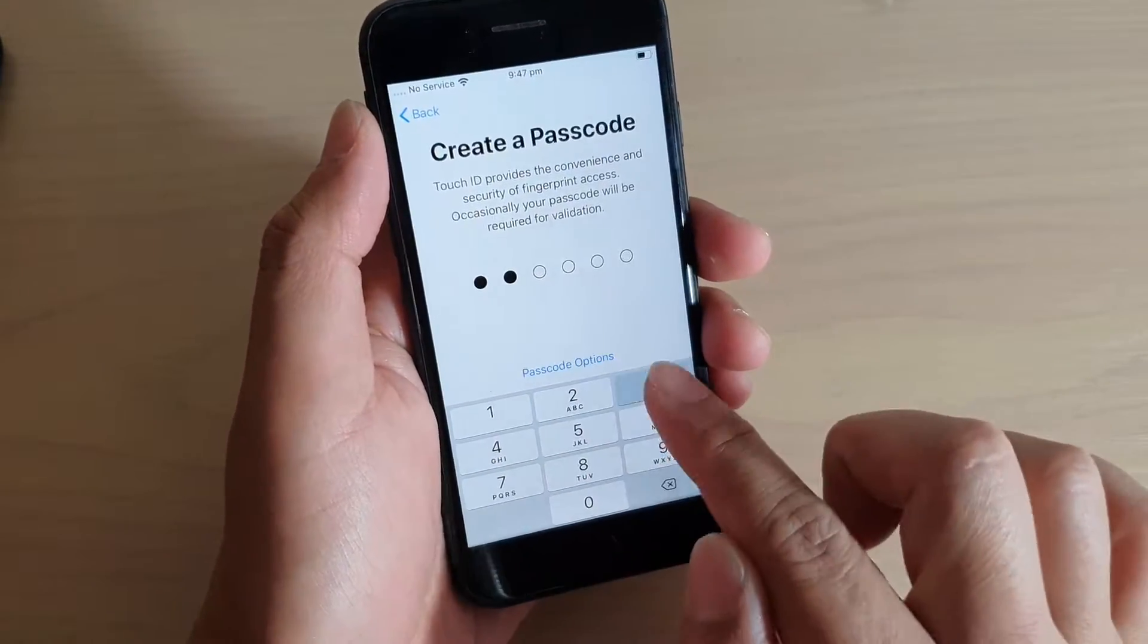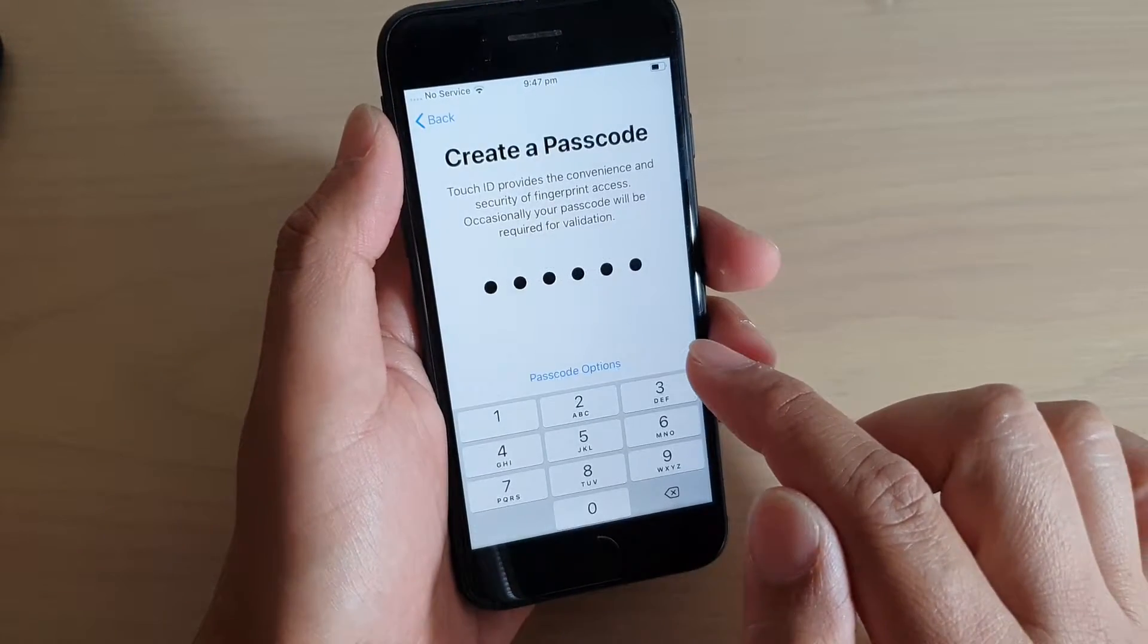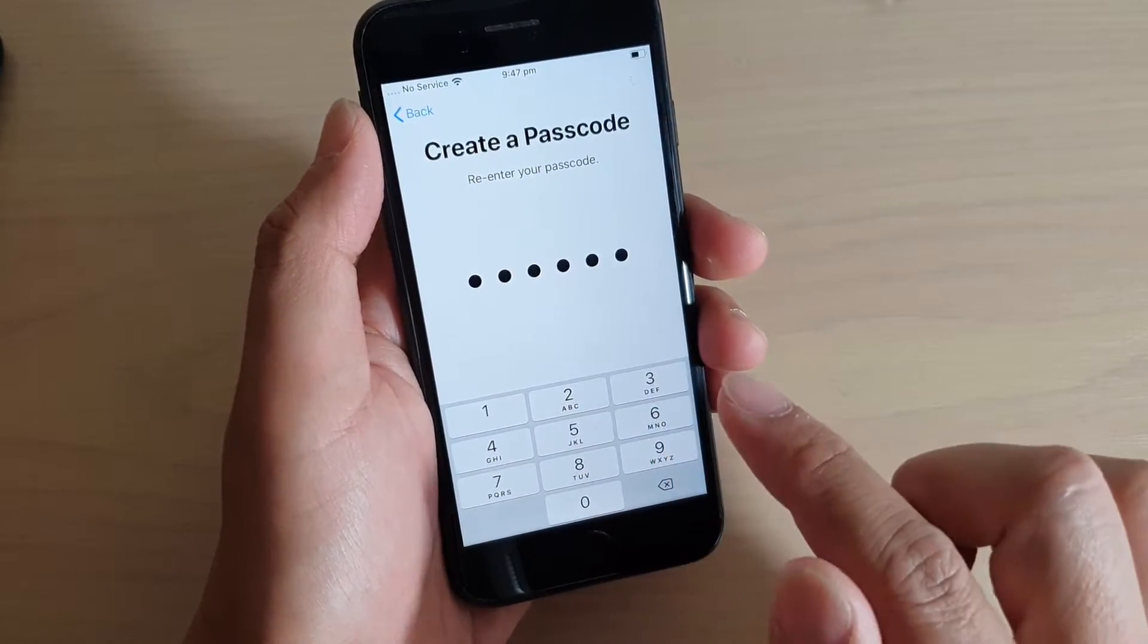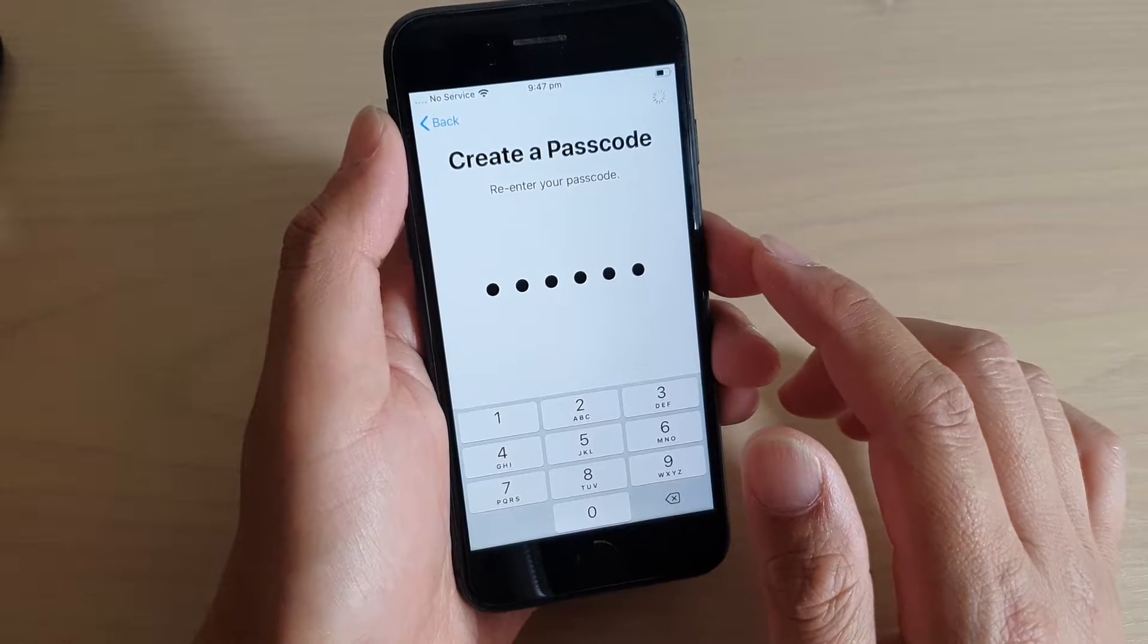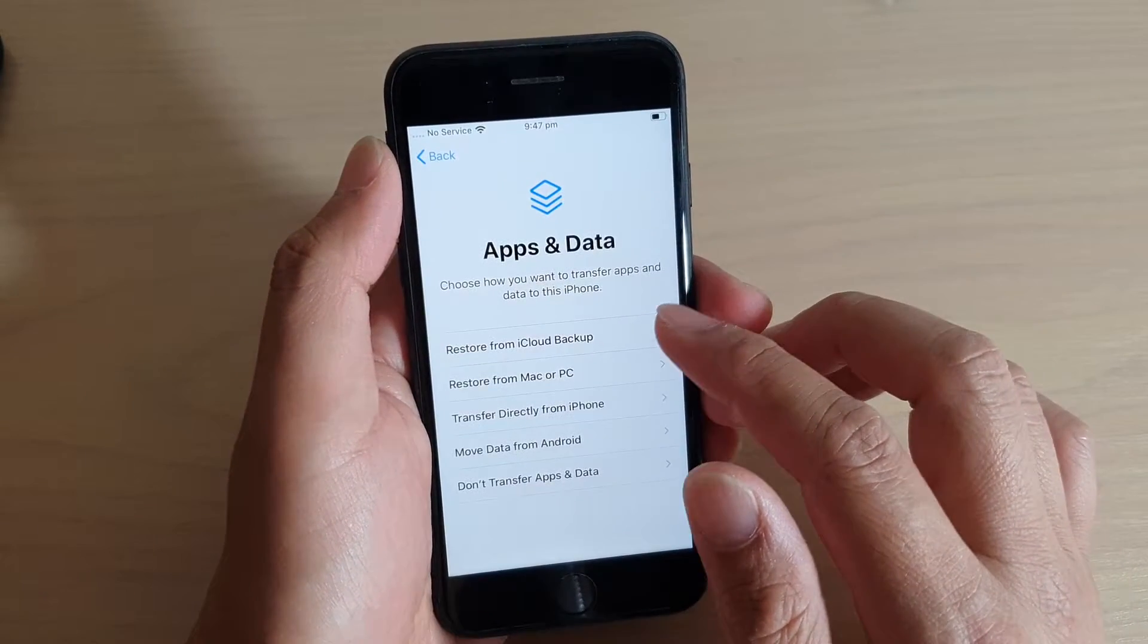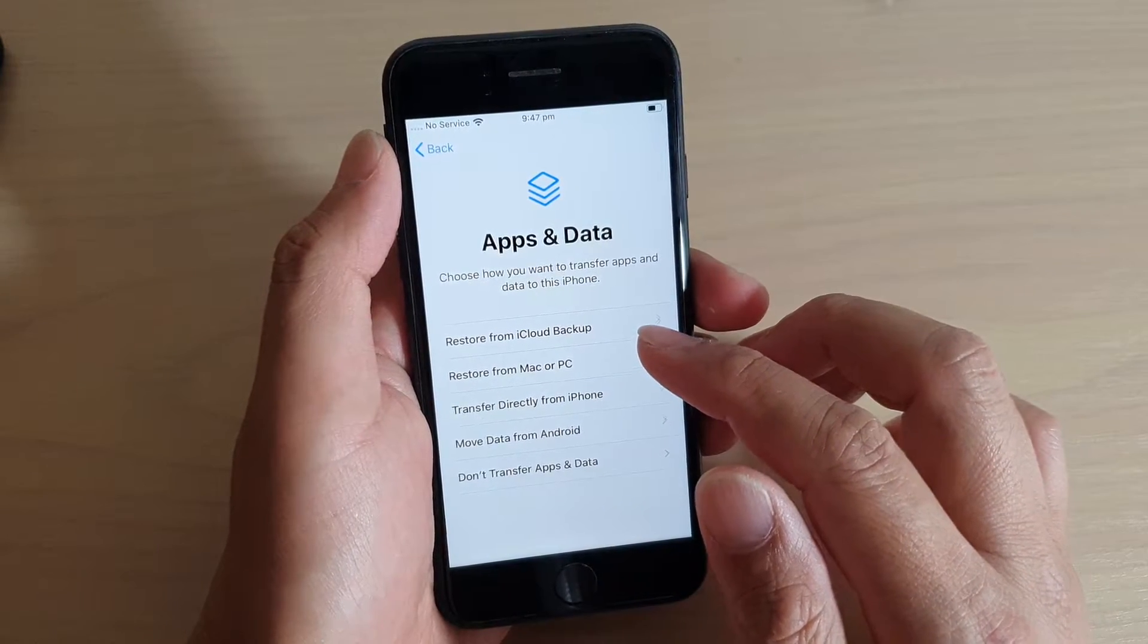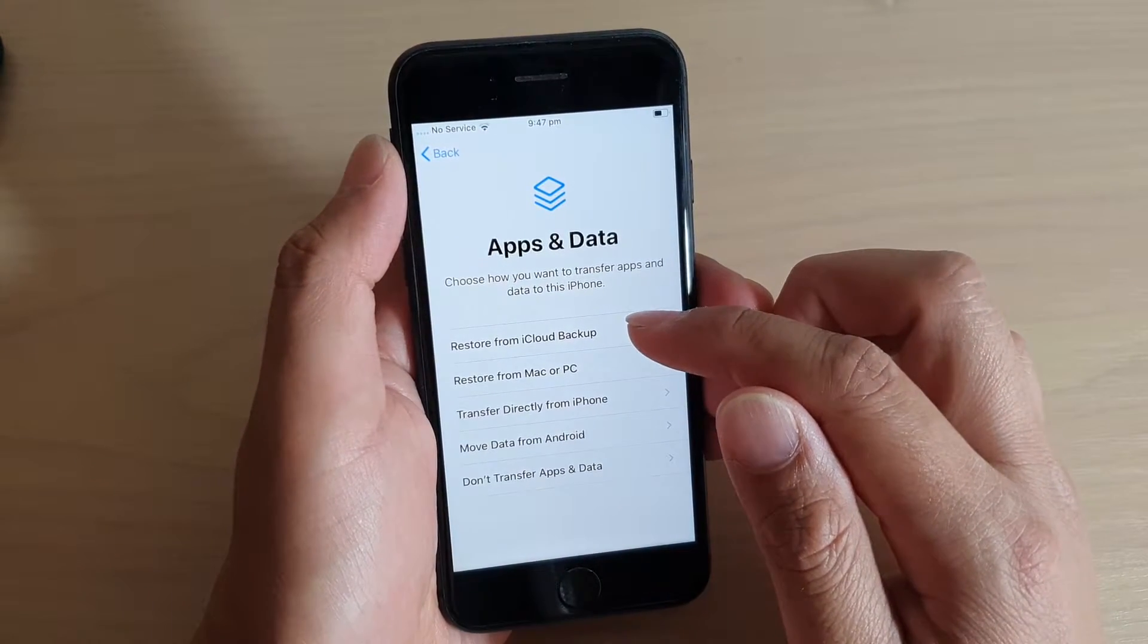Here we can create a passcode. I want to tap on use anyway. It says this passcode is too simple. In here you can choose how you want to backup and restore your data. You can restore from iCloud backup.